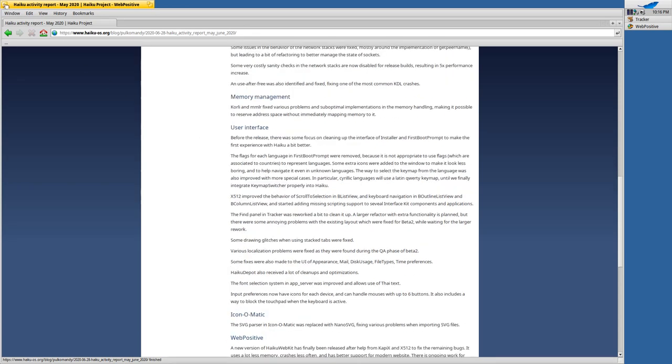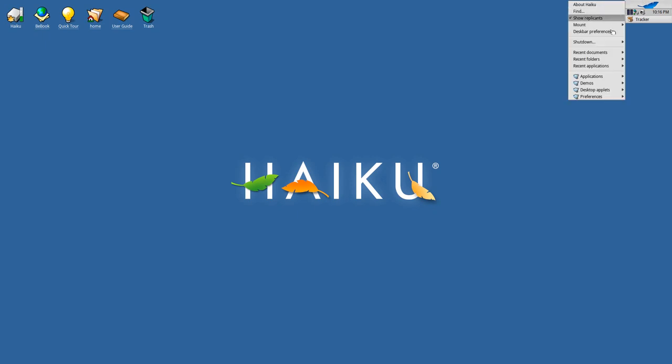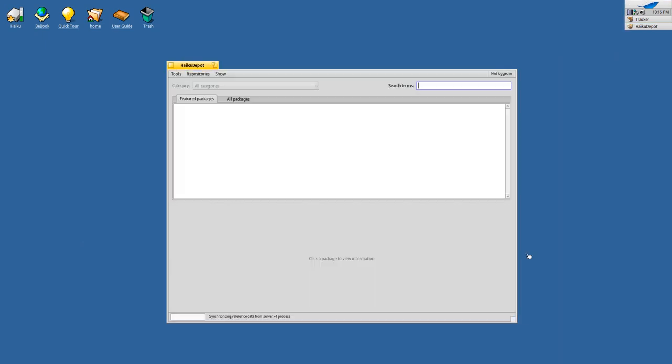So let's close this and I'll show you how to update your system. You go to Applications, you go to your Haiku Depot, you wait for it to synchronize the metadata and the package data from the Haiku ports.